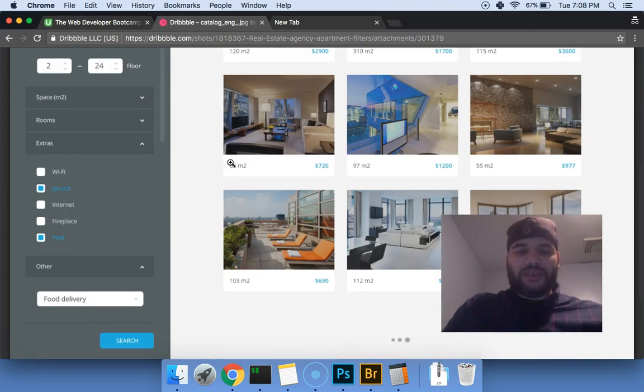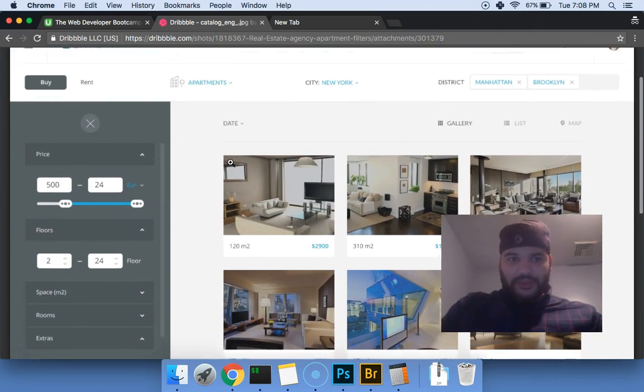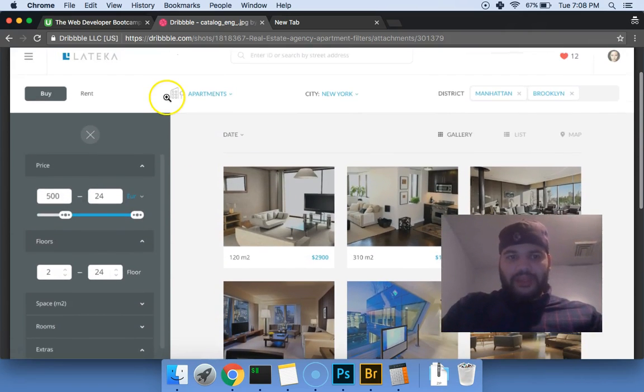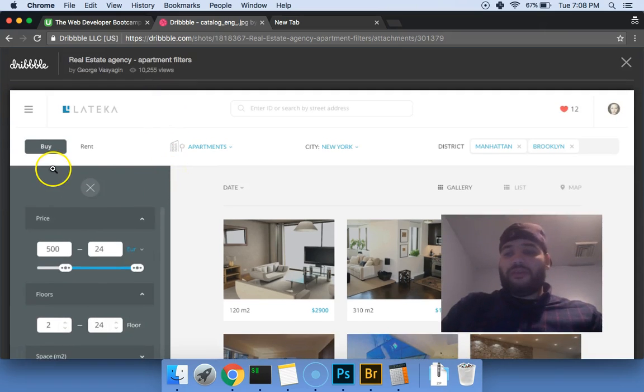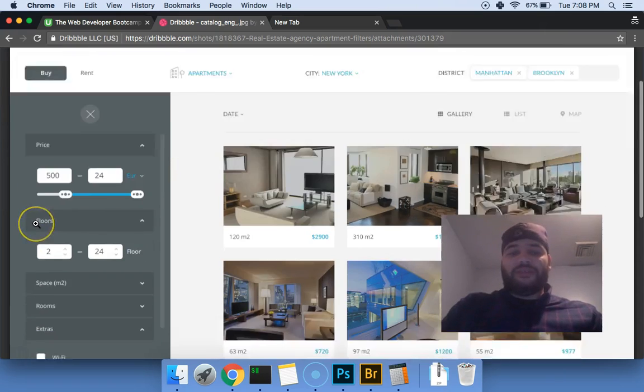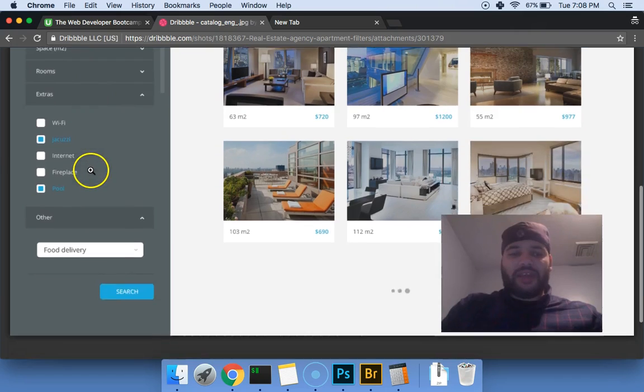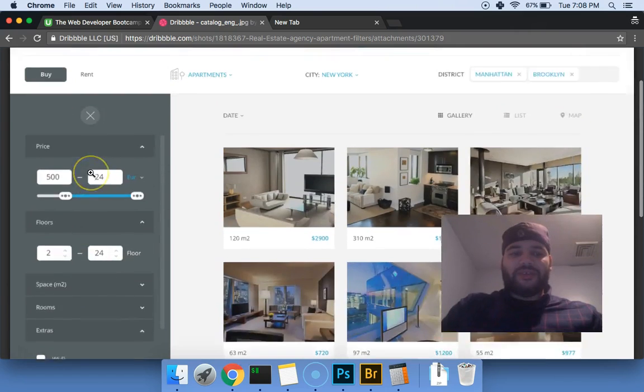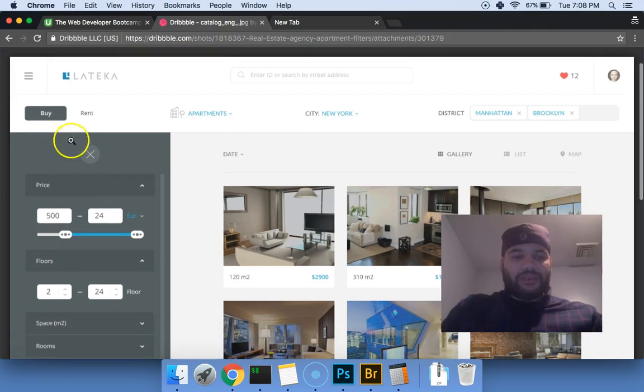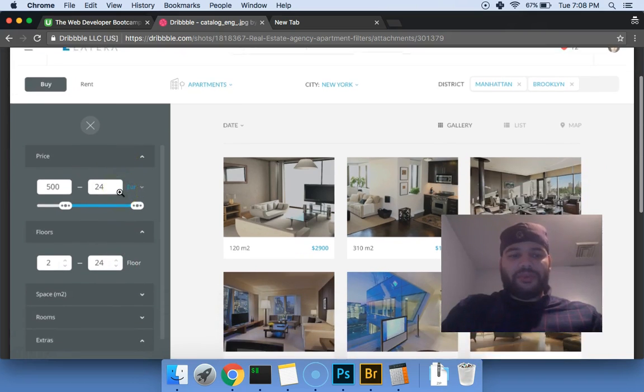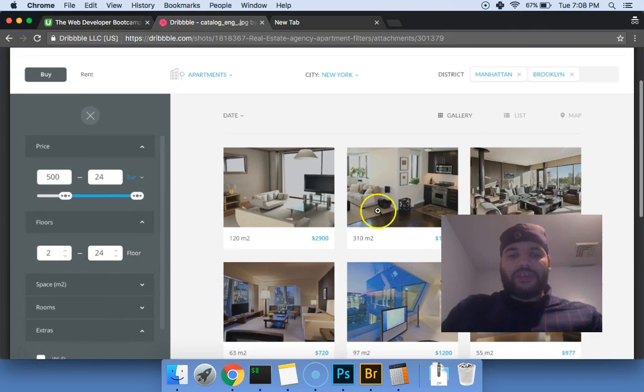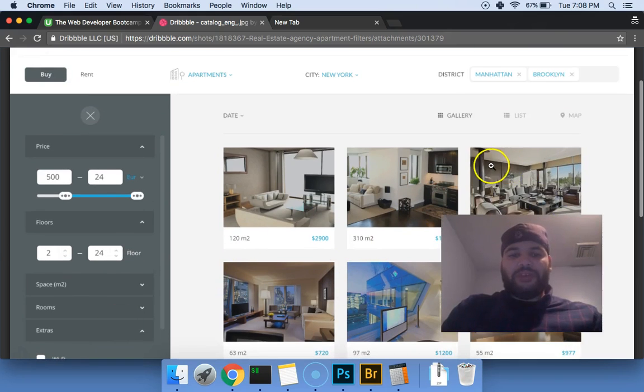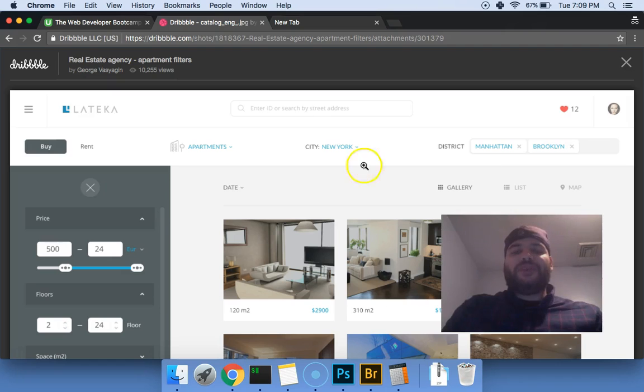Somebody's gonna come to you and give you a PSD and say hey, can you make a design out of this. So what you're gonna do is you're gonna come in and basically scope it out, see everything that it has. You say okay there's a header, there's a side menu, there's filters here, you have the apartments, whatever right.